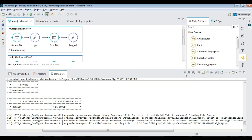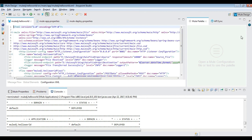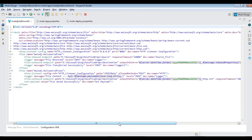All the global configurations are available in global elements tab and message flows are represented as XML in XML configuration tab.